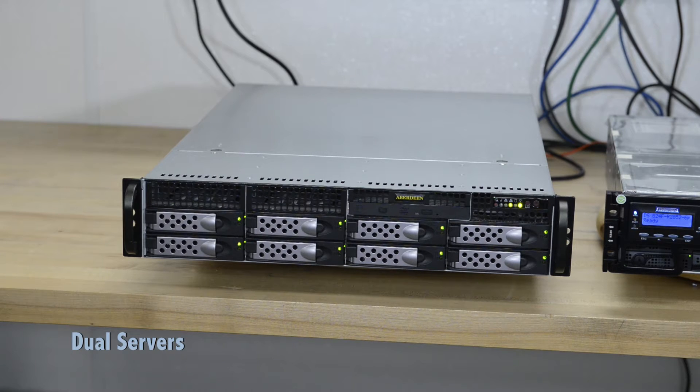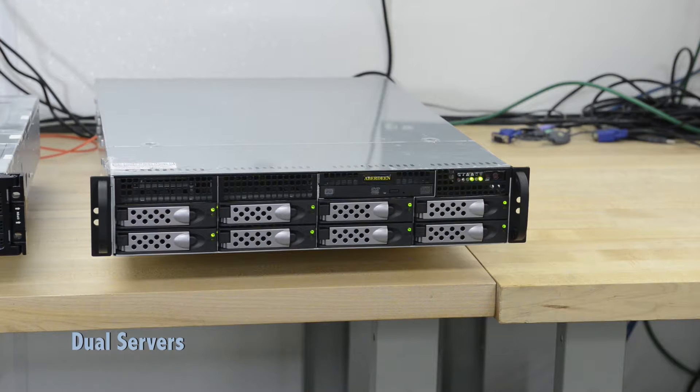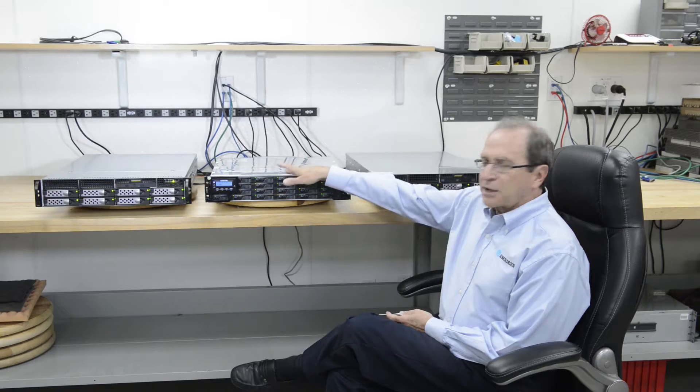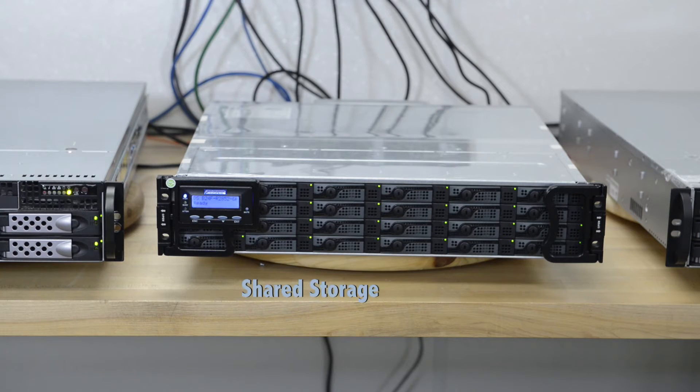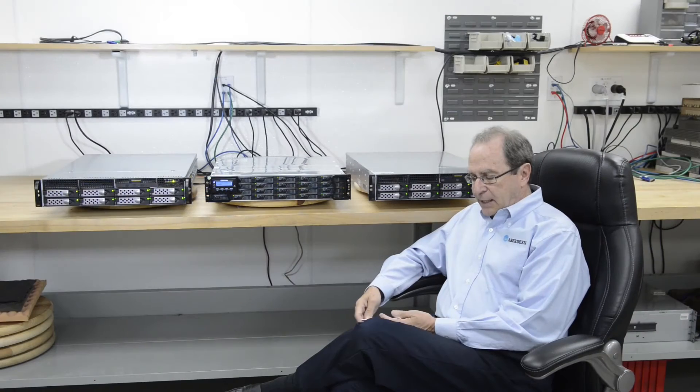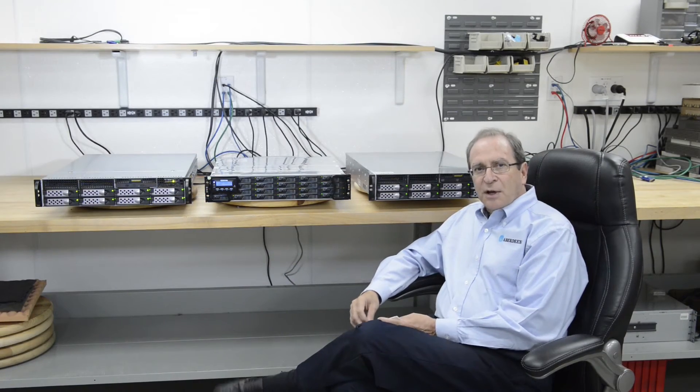On the far left and far right are the dual servers. The center is the shared storage. It is a complete package.